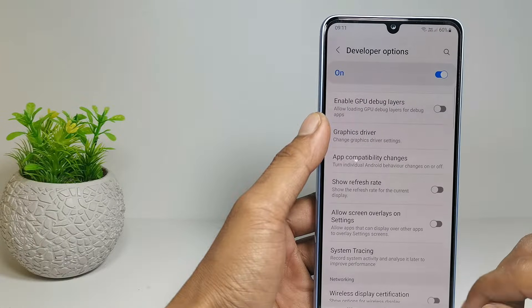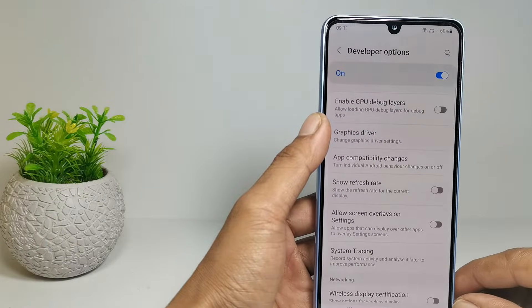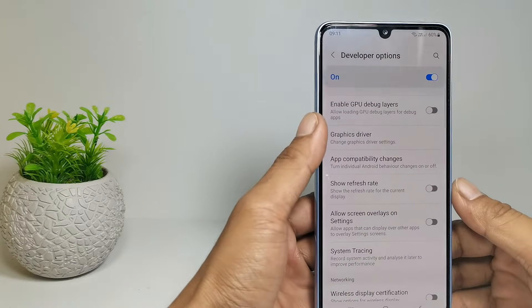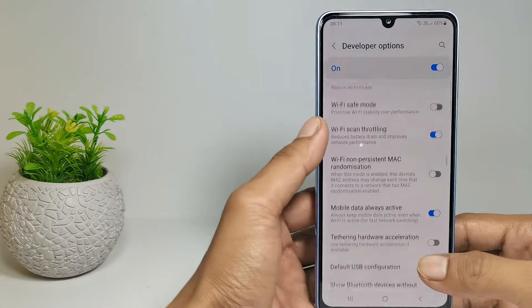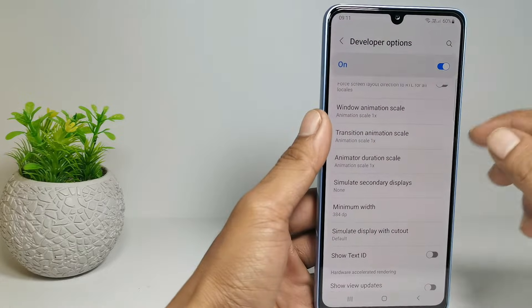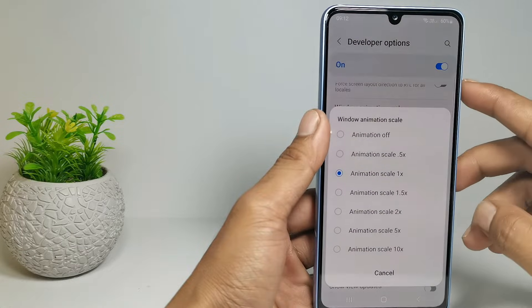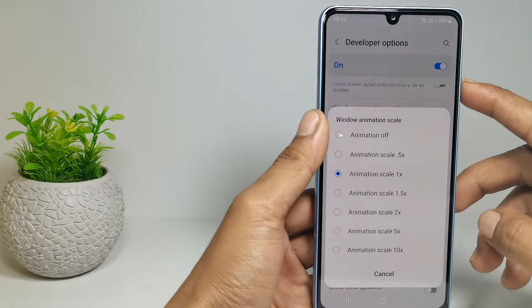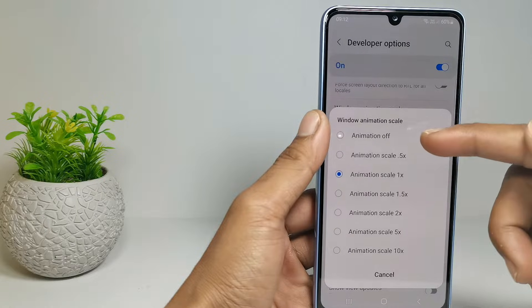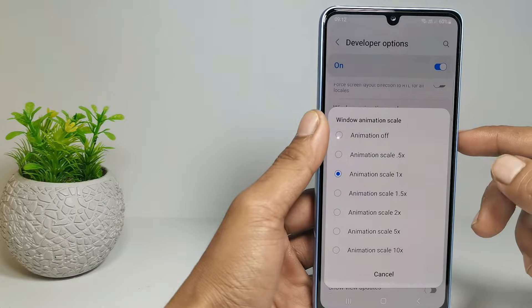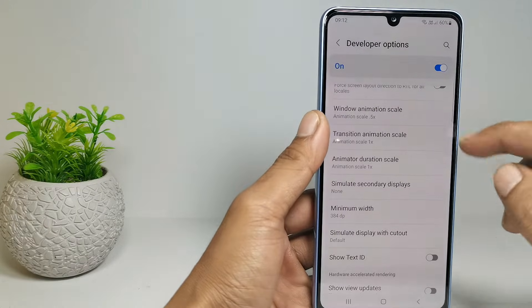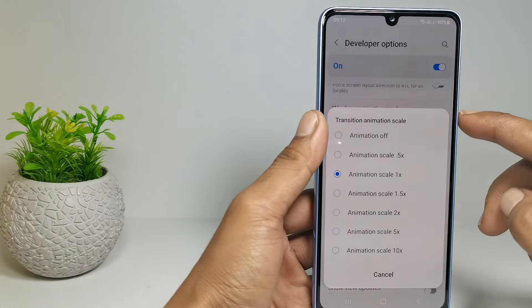The next setting is to change the value of 3 animations in the developer options. You can change the value from 1x to 0.5x. Or you can also turn it off to get the best performance. But I recommend using 0.5x.